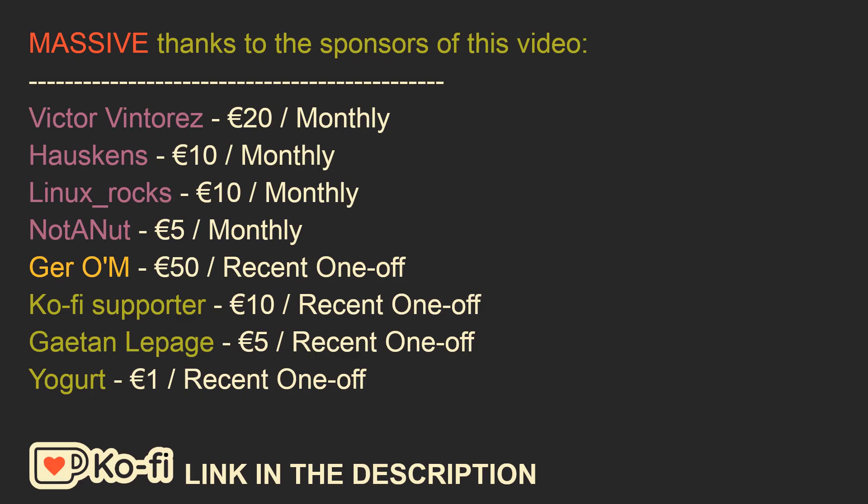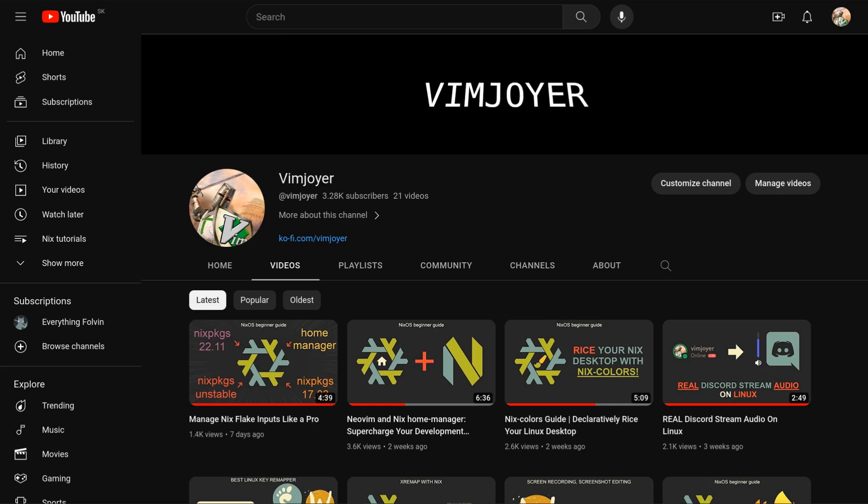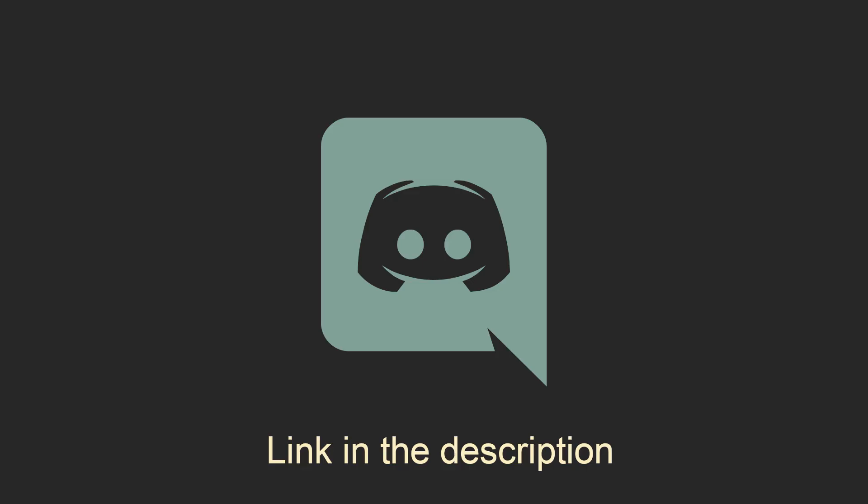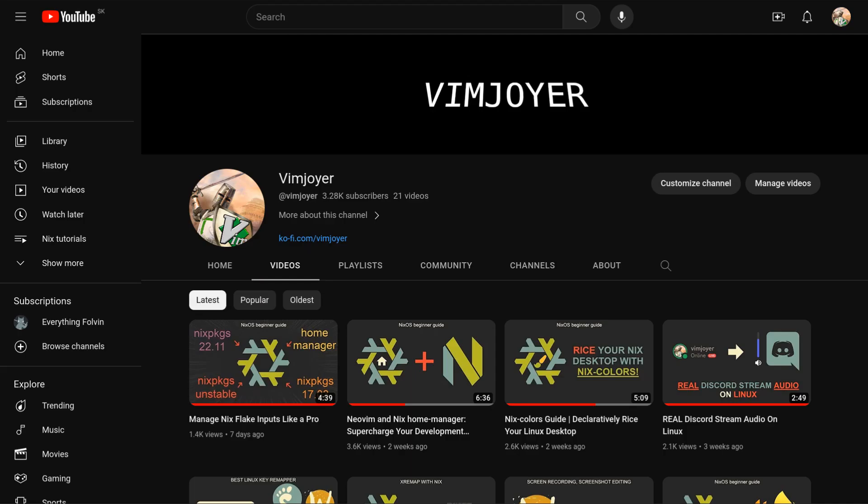I would like to thank the sponsors of this video: Victor Vinteres for a 20 euro per month subscription, Hoskins for a 10 euro per month subscription, Linux Rocks for a 10 euro per month subscription, Nottenut for a 5 euro per month subscription, and also Jerom for a 50 euro donation, Kofi Supporter for a 10 euro donation, Gaten Lepage for a 5 euro donation, and Yogurt for a 1 euro donation. It's crazy to think that exactly 3 months ago this channel had less than 80 subscribers and has grown so much since. Don't forget to check out the Discord server, leave a like or recommend if you enjoyed this video, or subscribe if you're feeling extra generous. Thanks for watching!